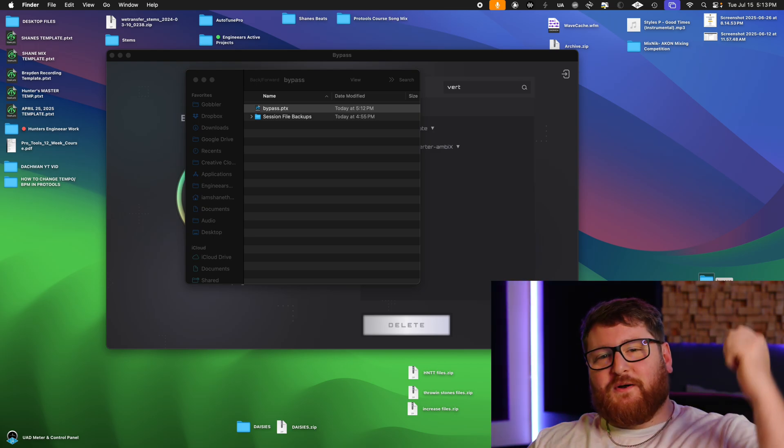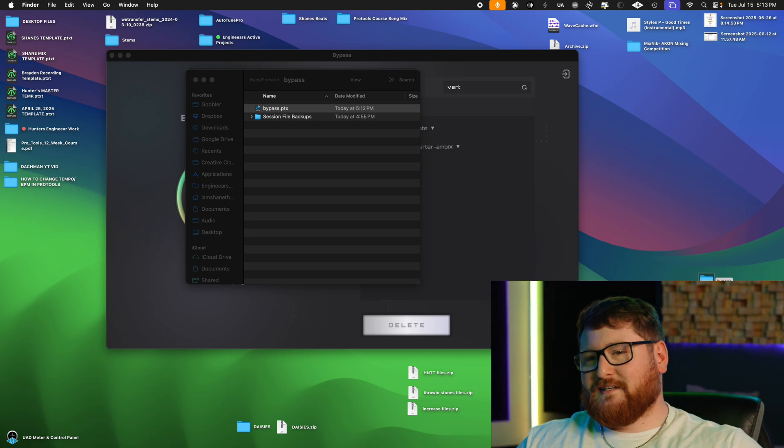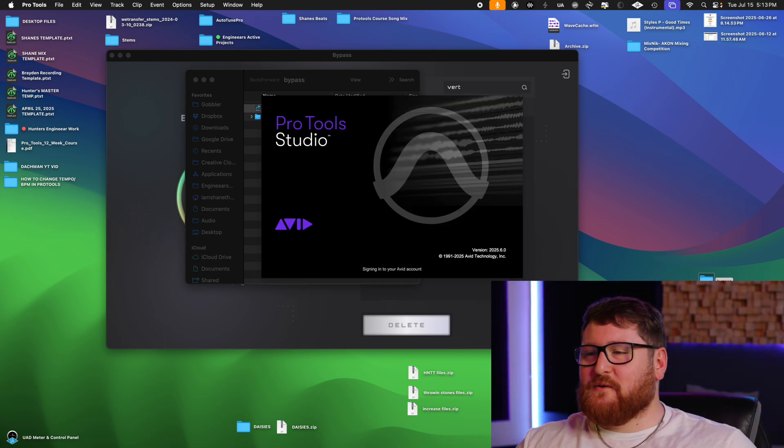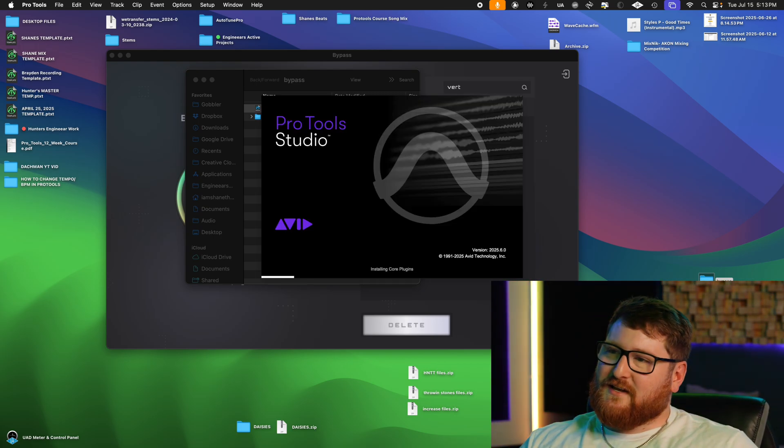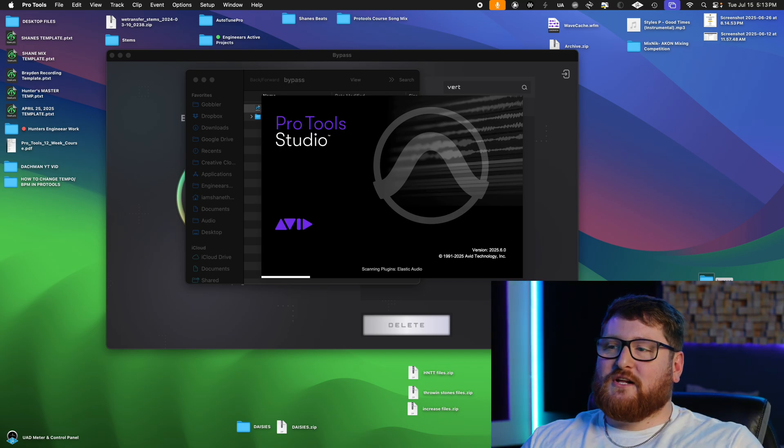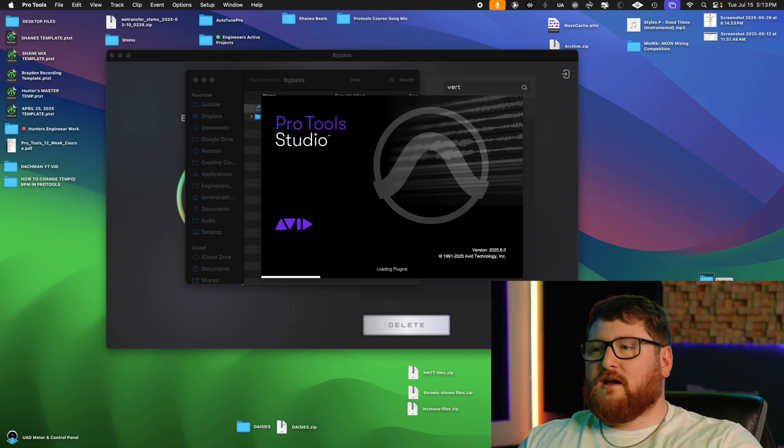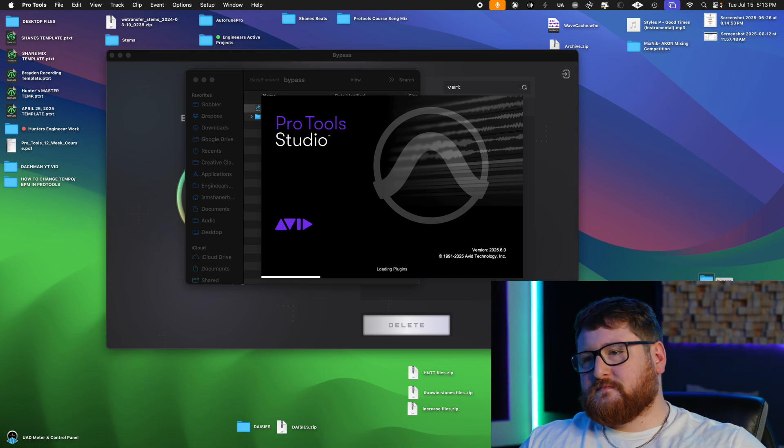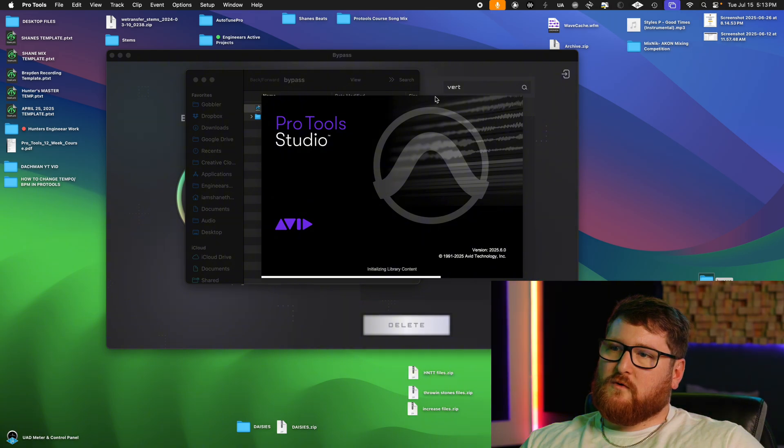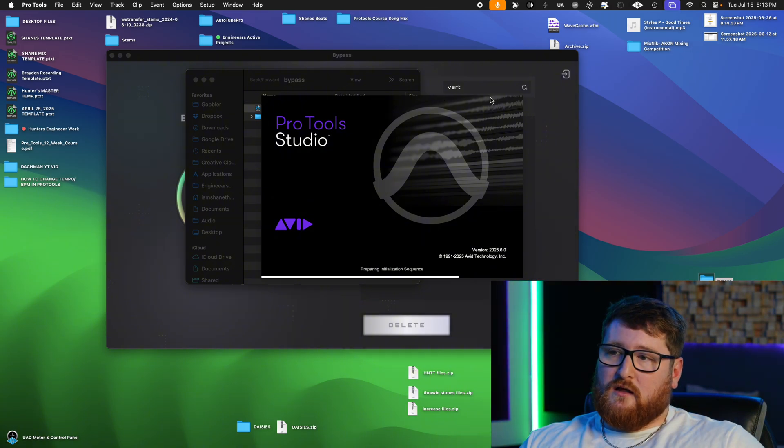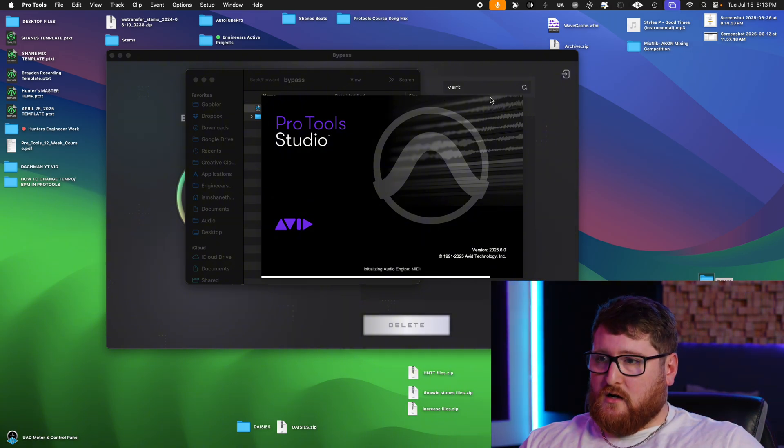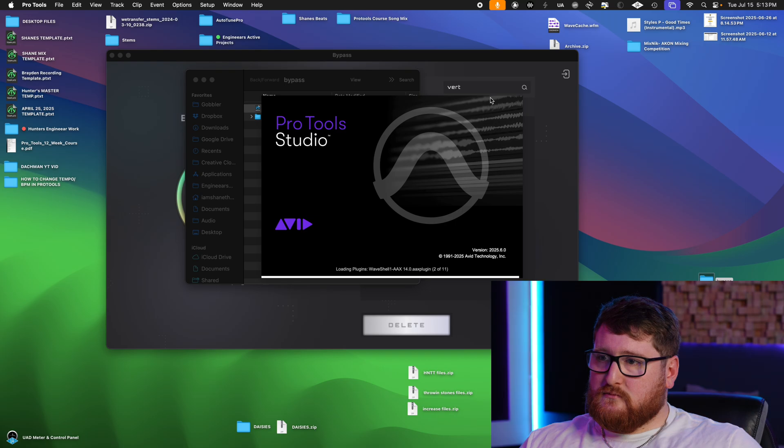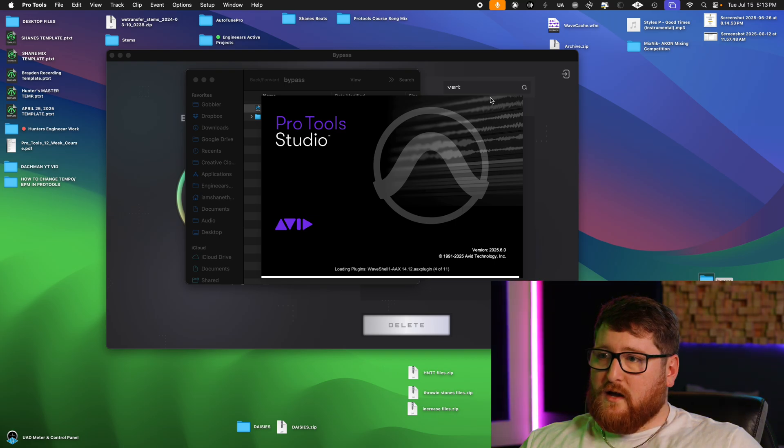But you want to make sure to close Pro Tools and then reopen it so that it will be gone in your DAW. And as it's pulling up, we wait.